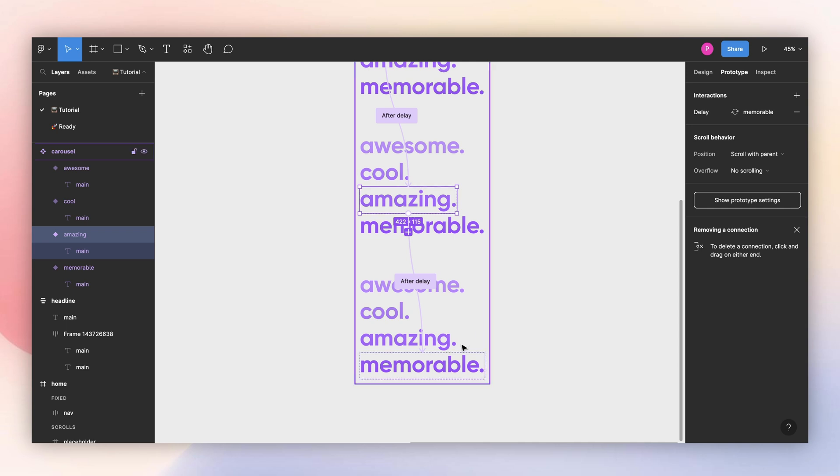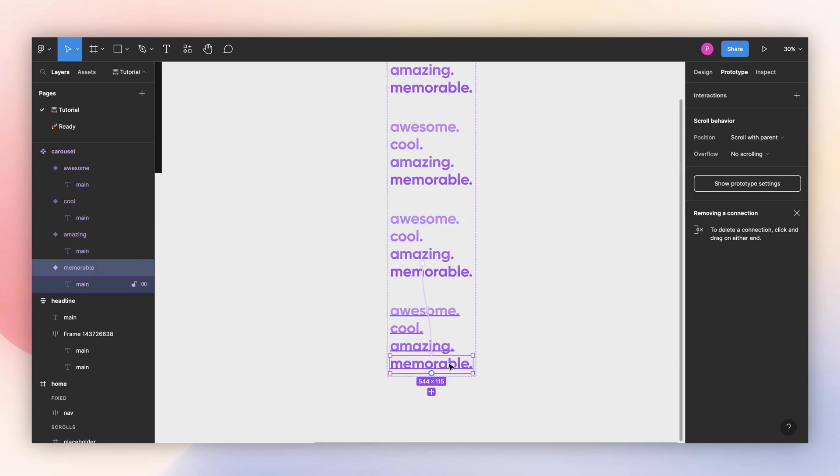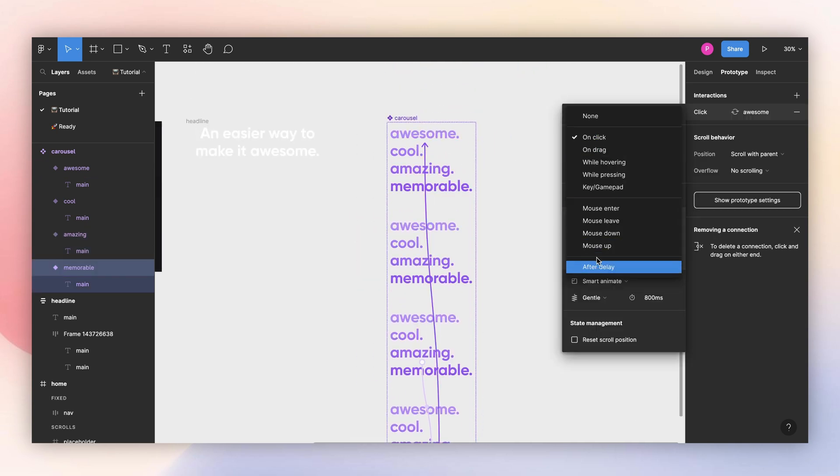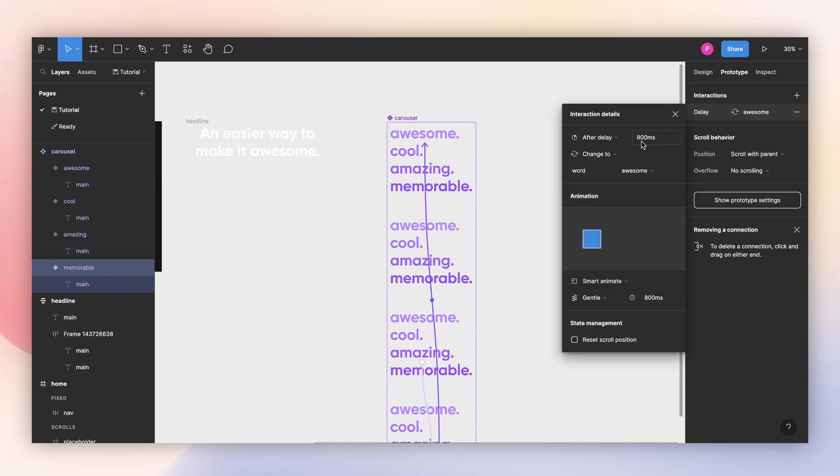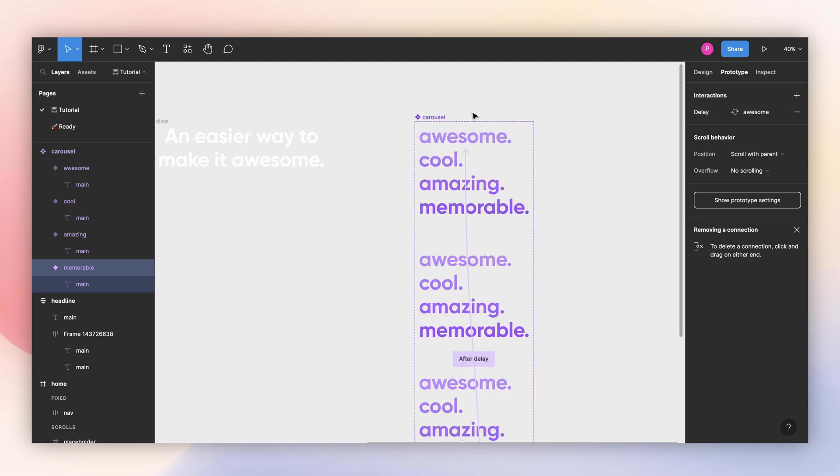And then finally, we're going to connect the last one with the first one with the same animation, after delay, 3,000. And that's it.